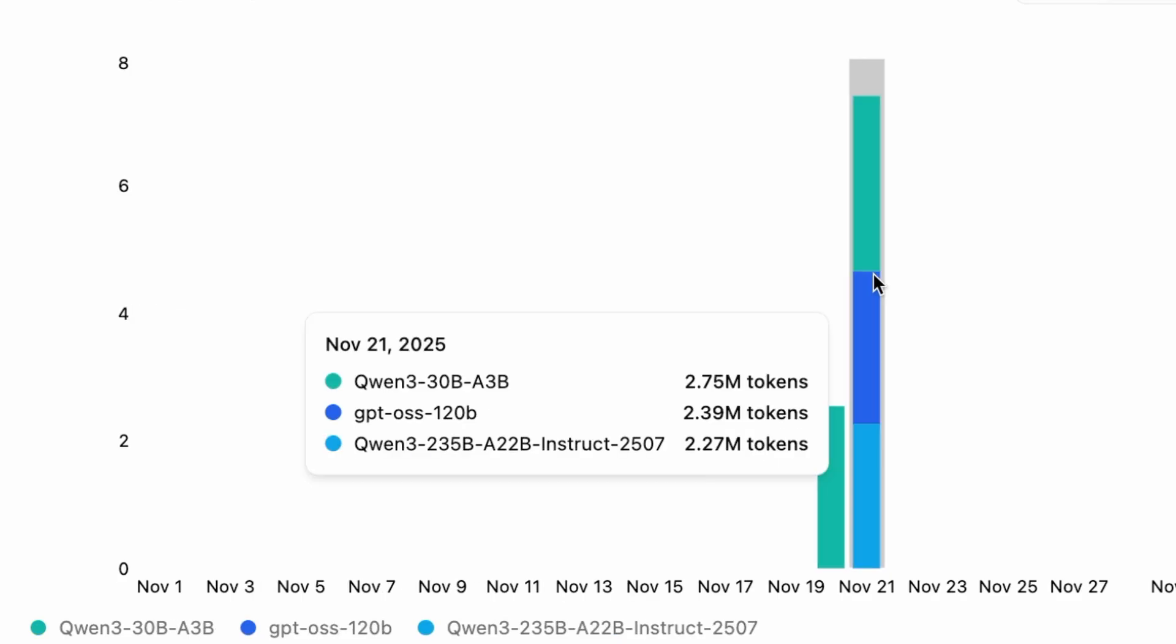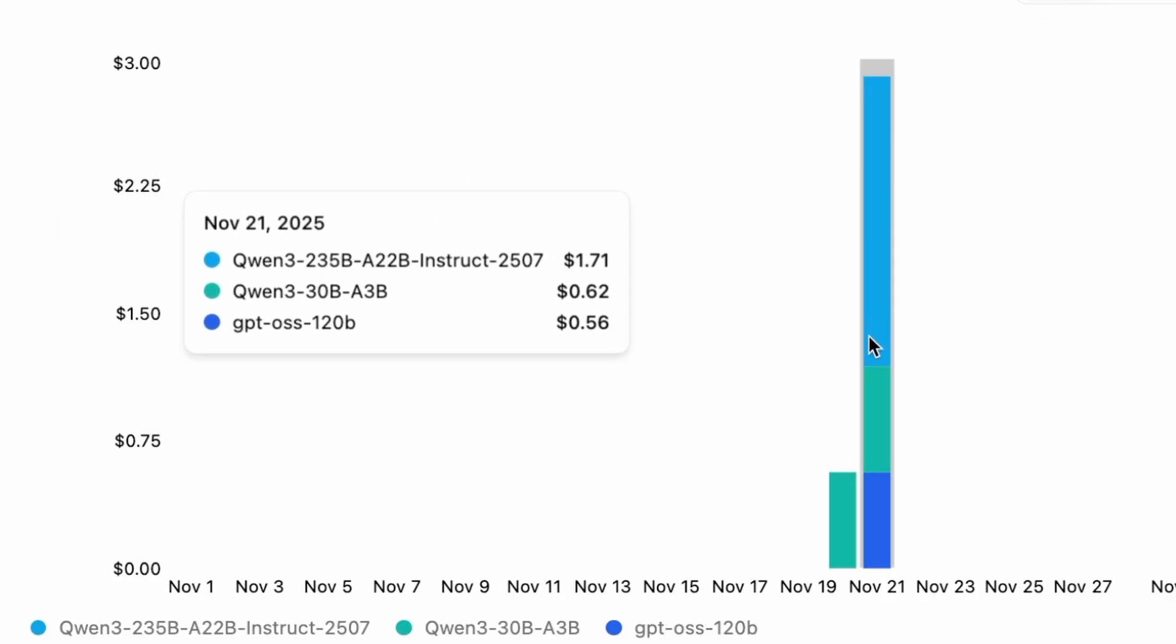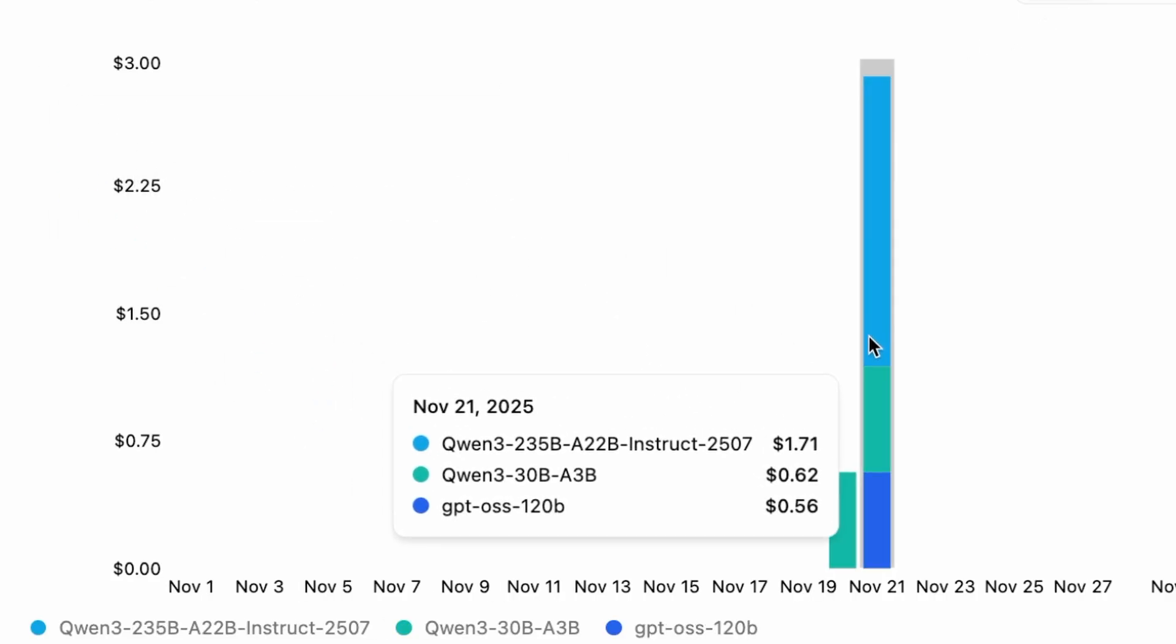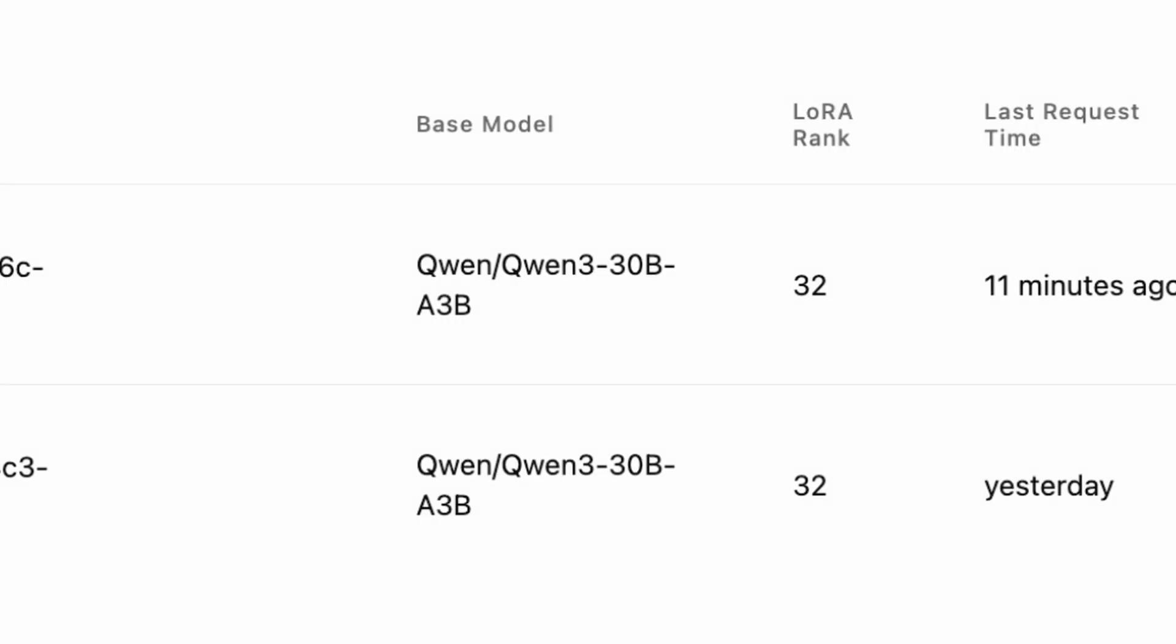And for the fine-tuning itself, updating the weights of a 30 billion parameter Quen model, processing nearly 3 million tokens. 62 cents? That's not a typo. 62 cents. I have a custom-tuned 30 billion model, trained on distributed GPUs, and the whole experiment cost me about a dollar.